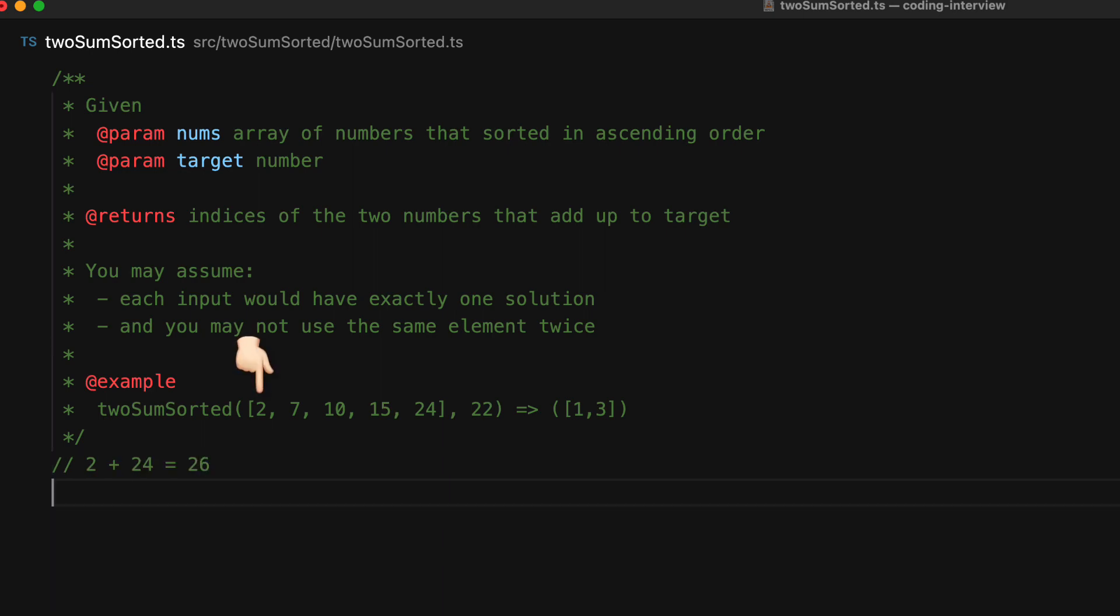We have left set to the smallest number, which is 2, and right set to the largest number, which is 24. And we compare the sum of these two numbers against the target value of 22. We get the answer 26, which is greater than 22, which means that our large number is too big and we need to go a bit smaller.